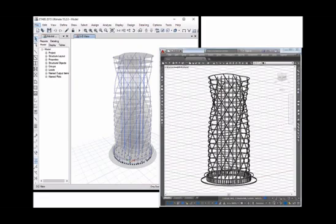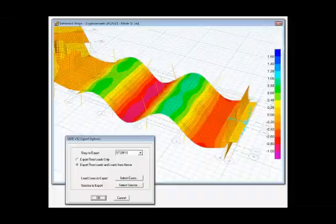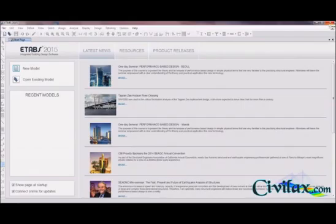ETABS has a user interface where it is integrated and does not depend on other programs. Columns, walls, slabs, beams, openings, and other elements can be designed and analyzed using this one single interface.